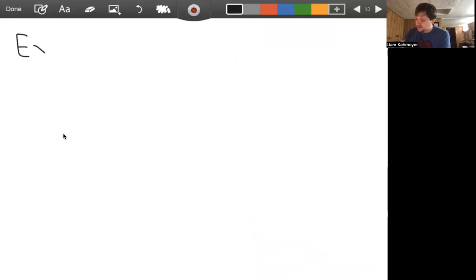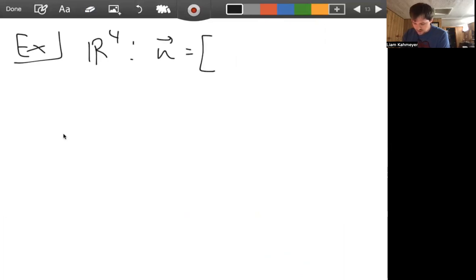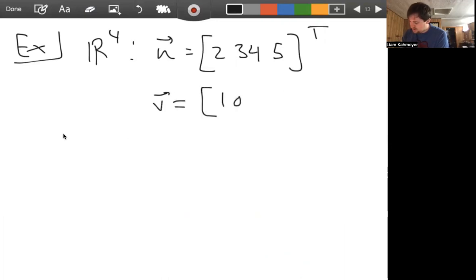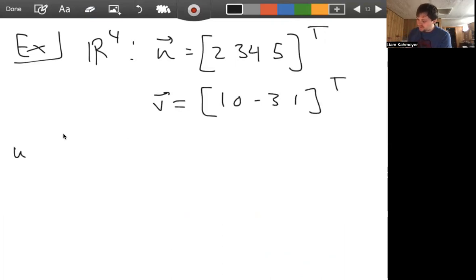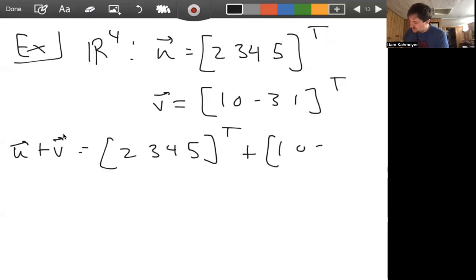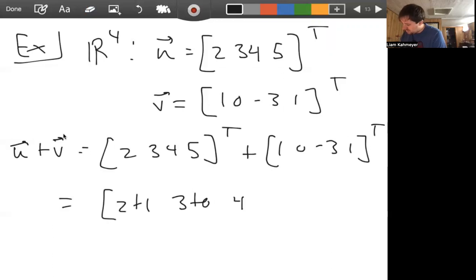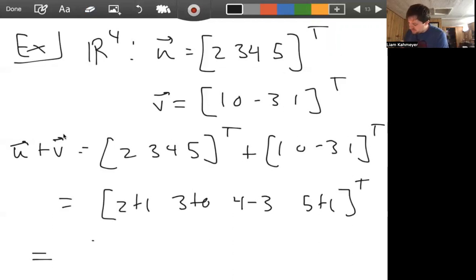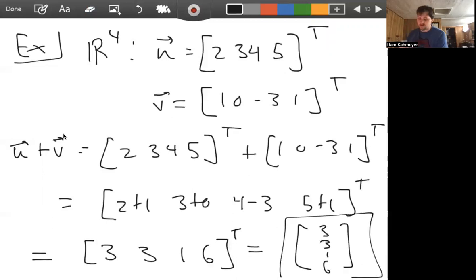Let's see an example in R4. We have U equals (2, 3, 4, 5) transpose and V equals (1, 0, -3, 1) transpose. Then U plus V gives us 2+1, 3+0, 4-3, and 5+1 in each component, which means U plus V equals (3, 3, 1, 6) transpose. That's a quick example of vector addition in R4.